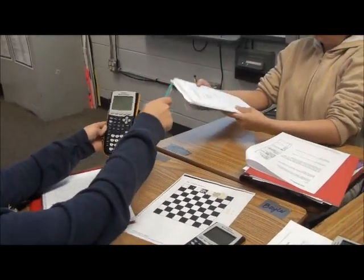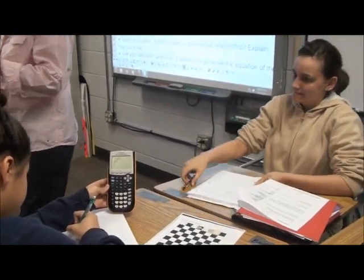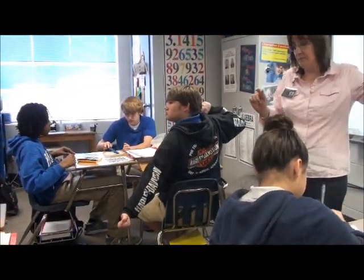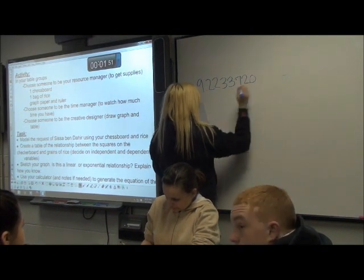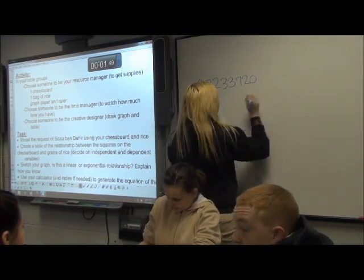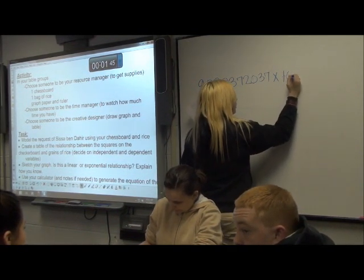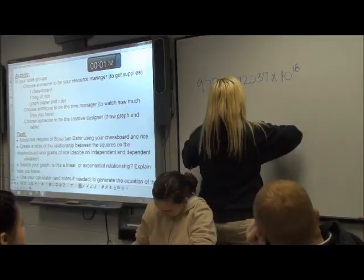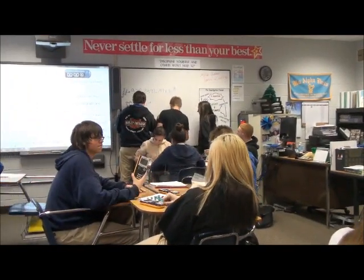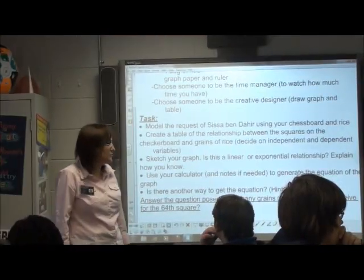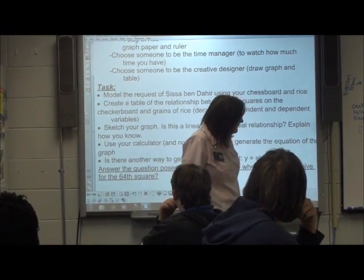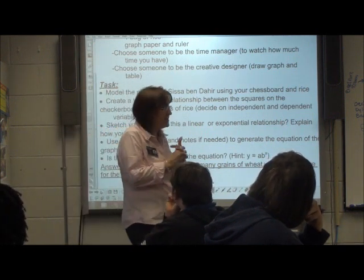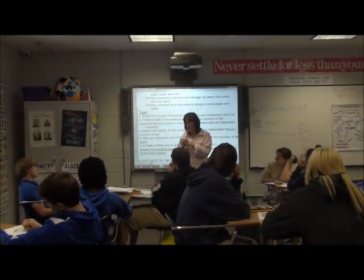Let's see if we all came up with the same thing. Who has the answer — how many grains of wheat are on the 64th square? I want one person from your group to come up and write your number on the dry erase board. We got different answers, and I'm not sure why. Either somebody did the math wrong by hand, or if you used your calculator, there's something wrong in the stats.